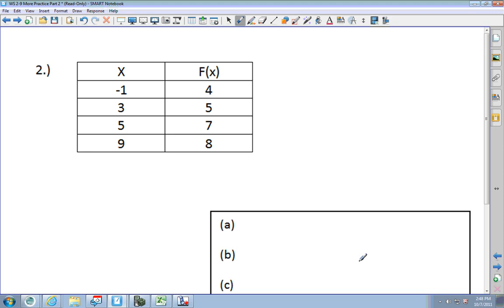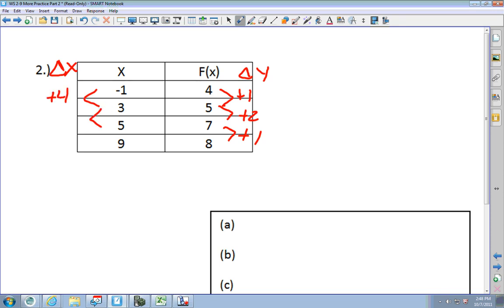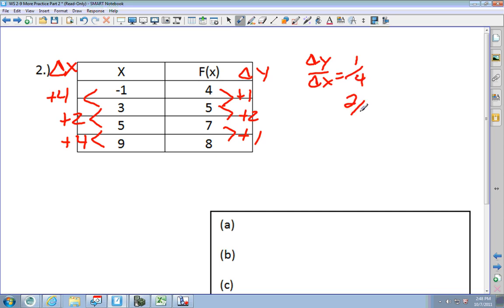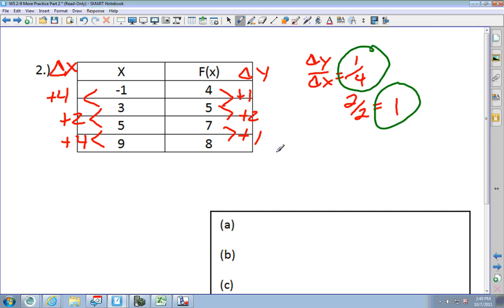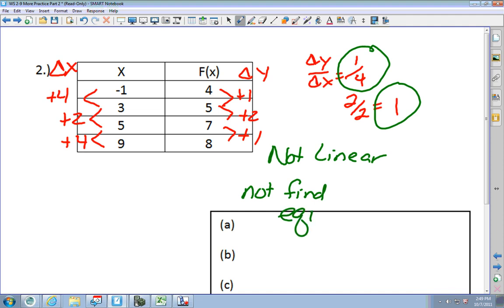Pause the video and see if you can find the answers: is it linear, what's the equation, and is it proportional? For is it linear, I find delta y: the change in y is plus 1, plus 2, plus 1. Delta x: plus 4, plus 2, plus 4. Delta y divided by delta x gives 1 over 4, then 2 over 2 — these are not the same. So it is not linear, and you cannot find the equation, and it cannot be proportional.